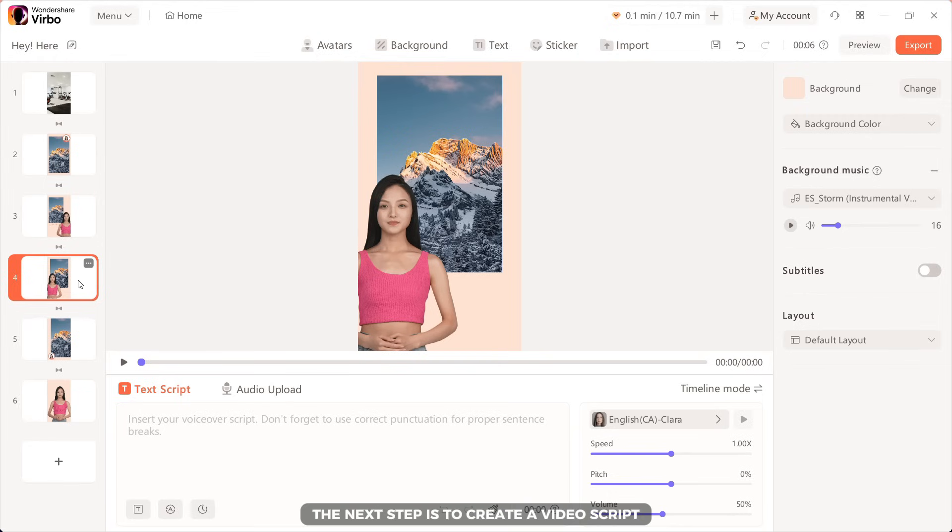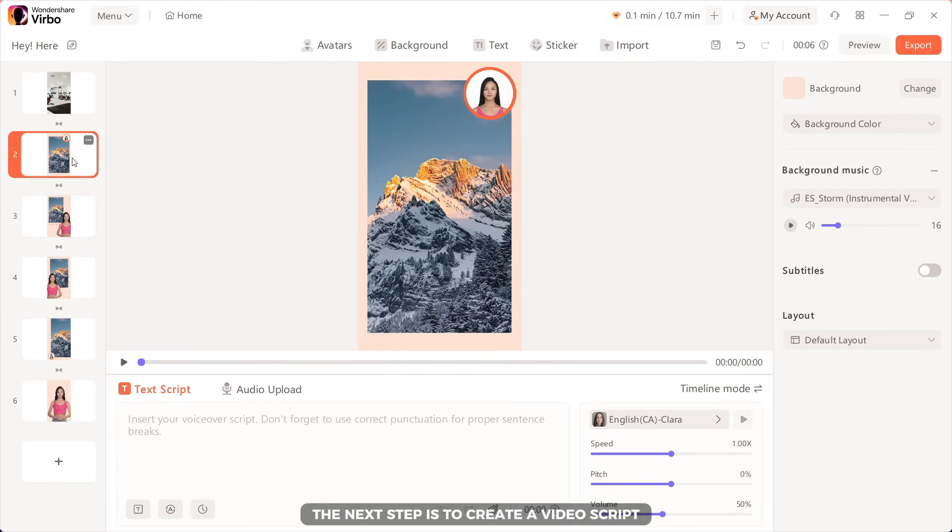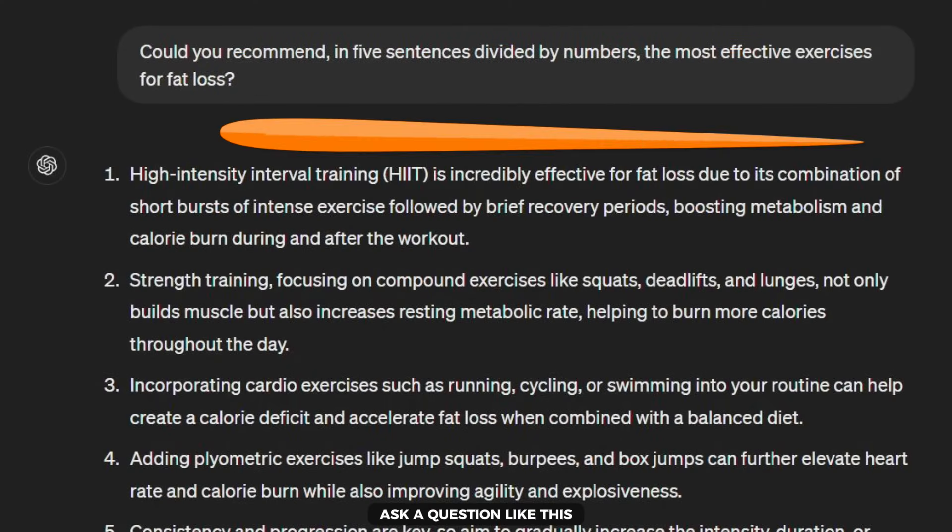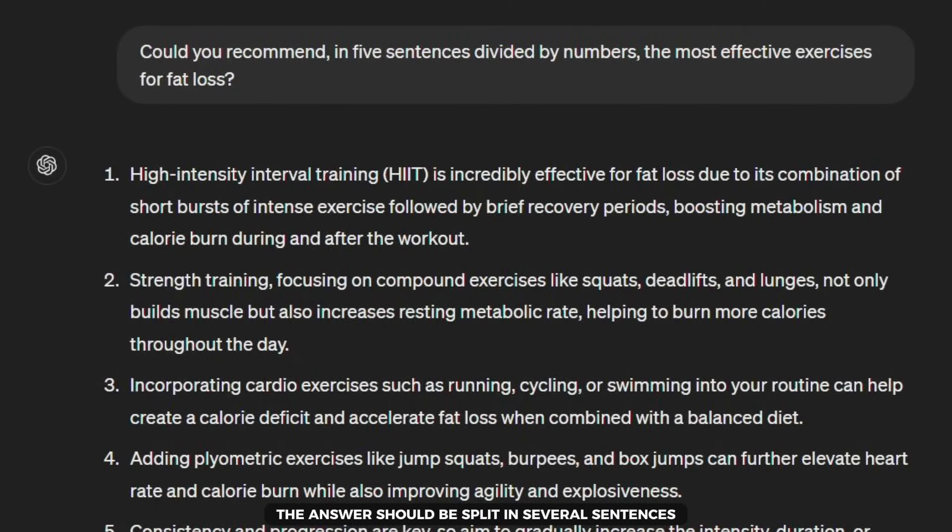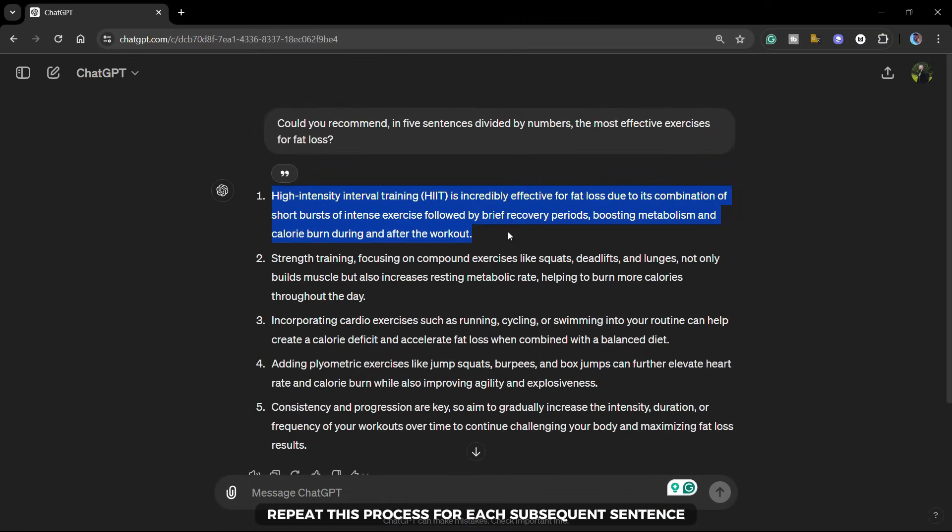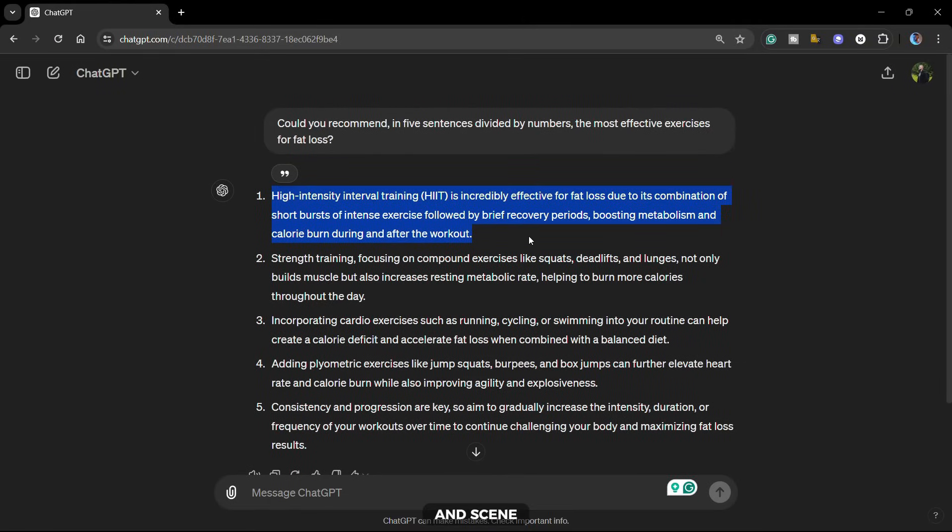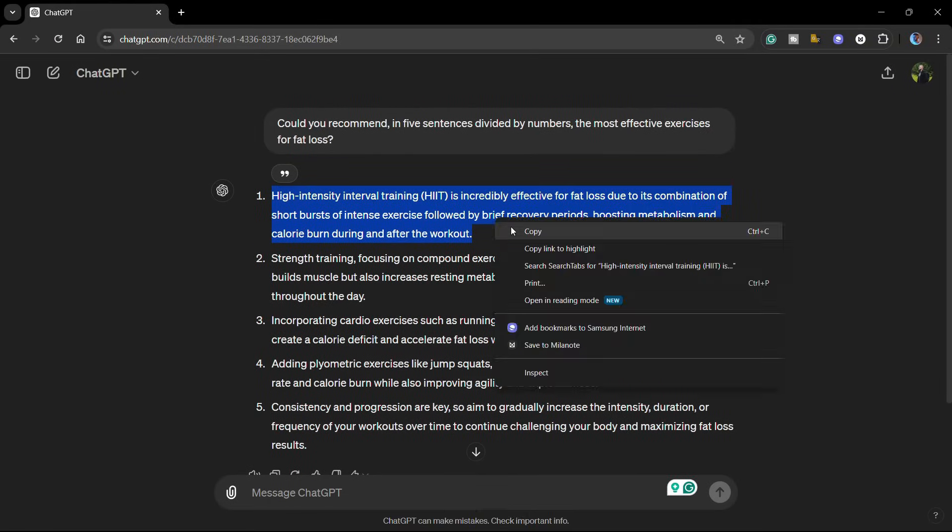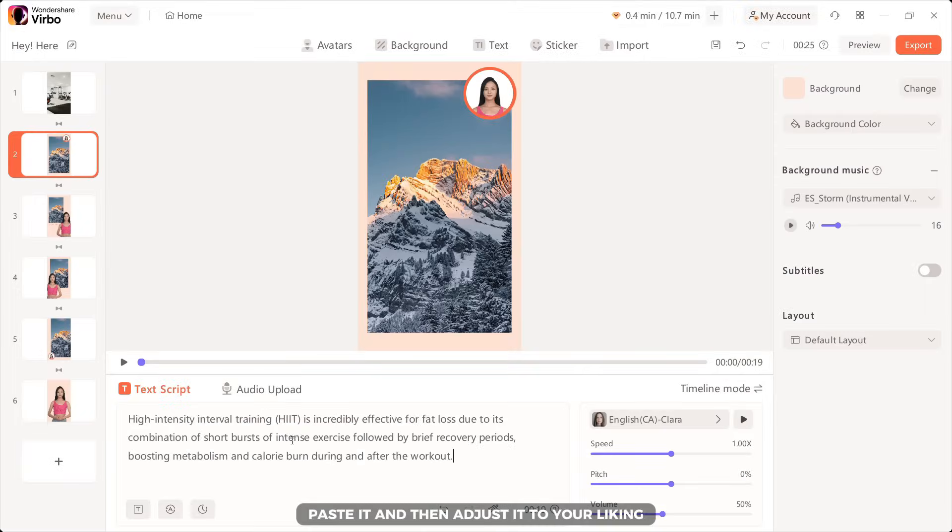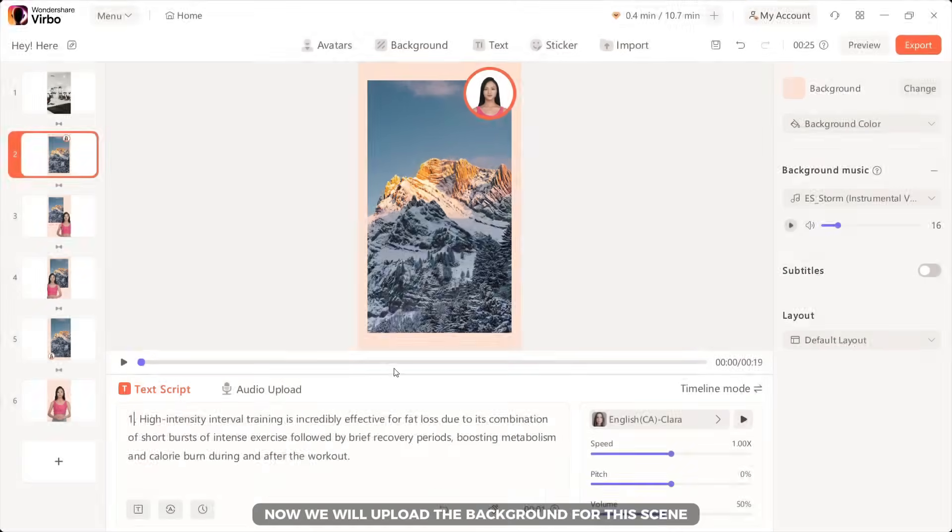The next step is to create a video script, which we will do in ChatGPT. Ask a question like this. The answer should be split into several sentences, then copy one sentence and use it as a script for one scene. Repeat this process for each subsequent sentence and scene. Paste it and then adjust it to your liking.